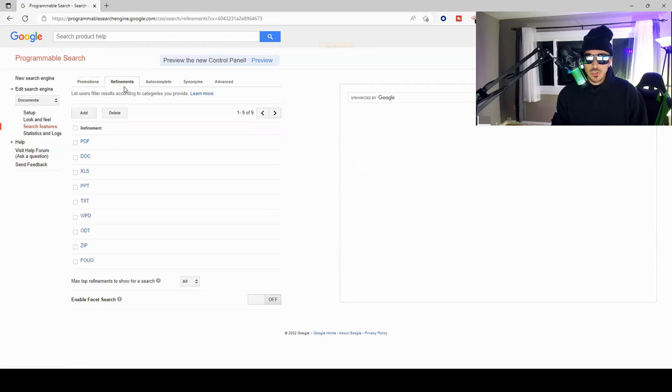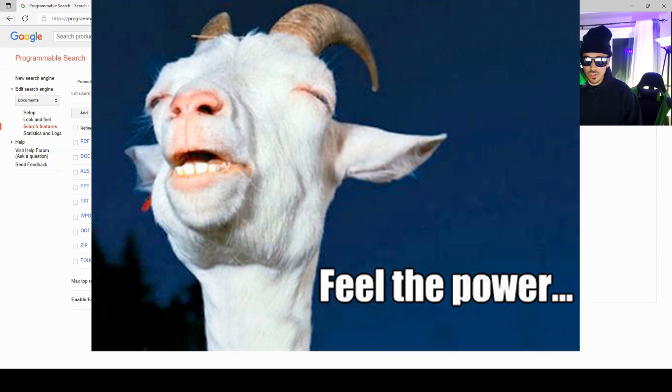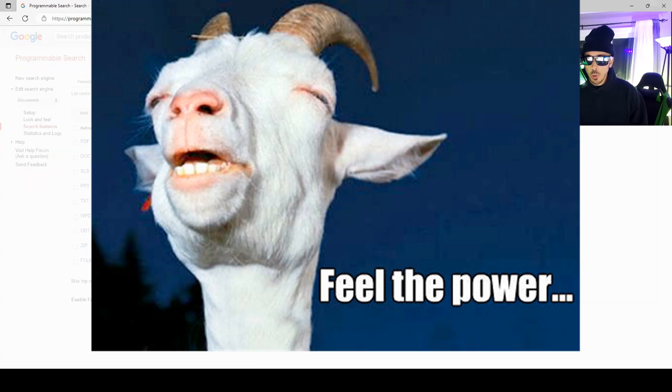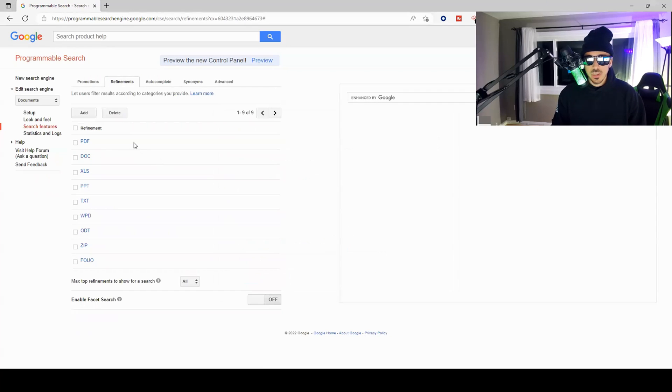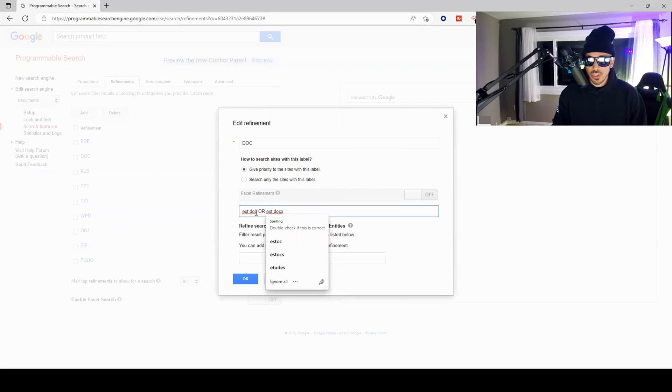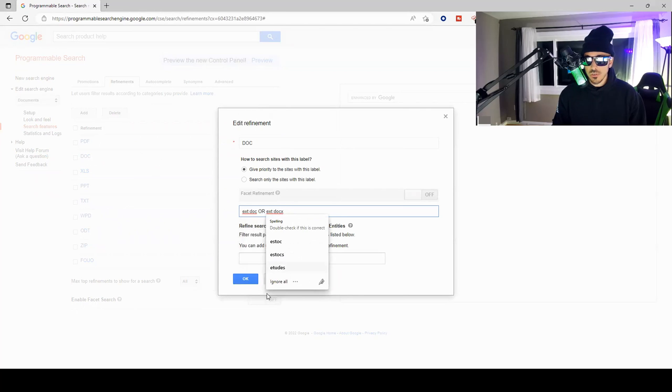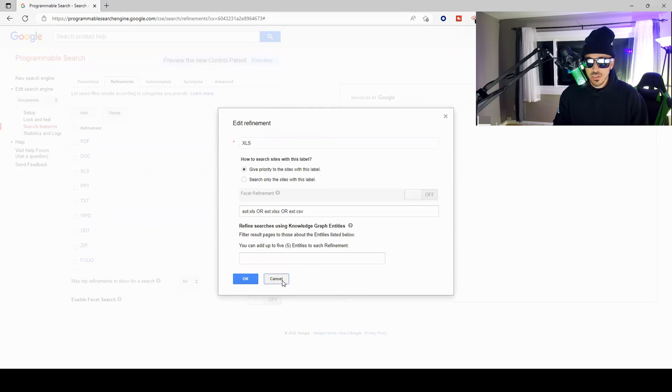You can see that I'm asking Google to search for these following documents. So PDFs, if we open this I'm looking for extensions for PDFs. I'm looking for documents so an extension that ends in .doc or .docx. I'm also looking for Excel spreadsheets.